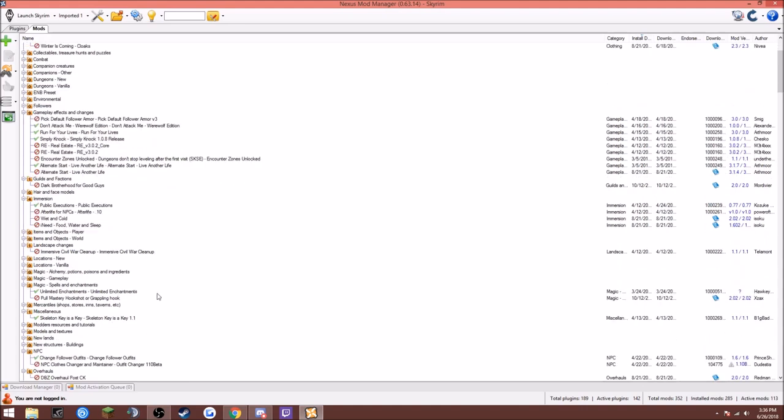Unlimited Enchantments, you can put as many enchantments as you want on your weaponry. Skeleton Key is a key, which means you can actually open up anything with it. So when you get the Skeleton Key, it doesn't just act as a pick lock, it actually acts as a key.